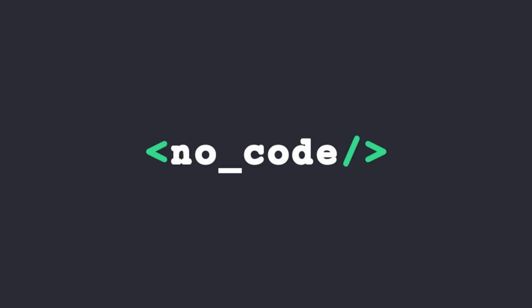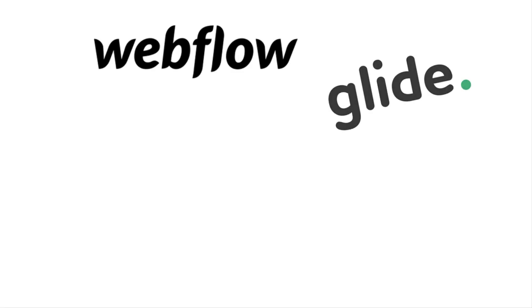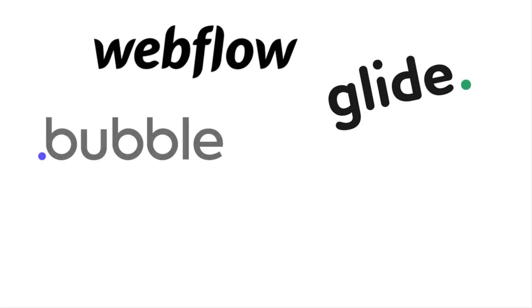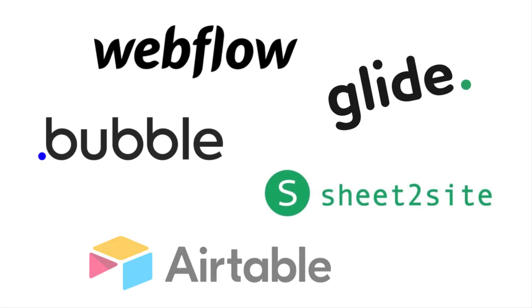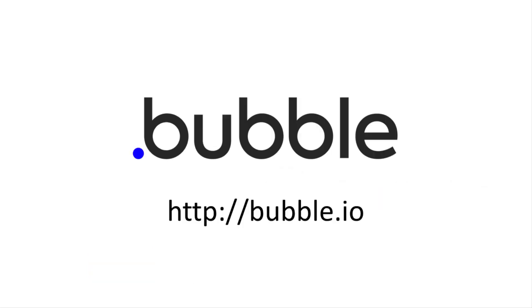As a big fan of no-code tools, I did quite a bit of research of database-driven website builders. Finally, I settled on Bubble.